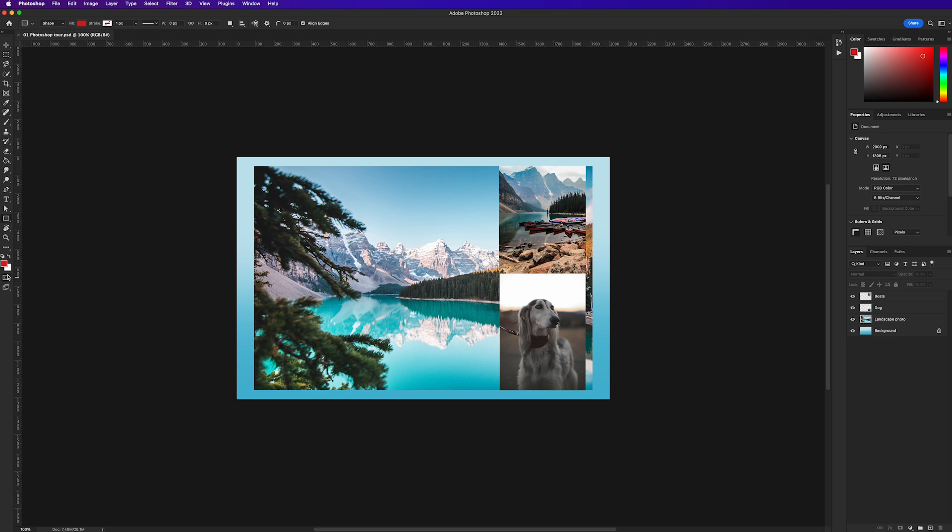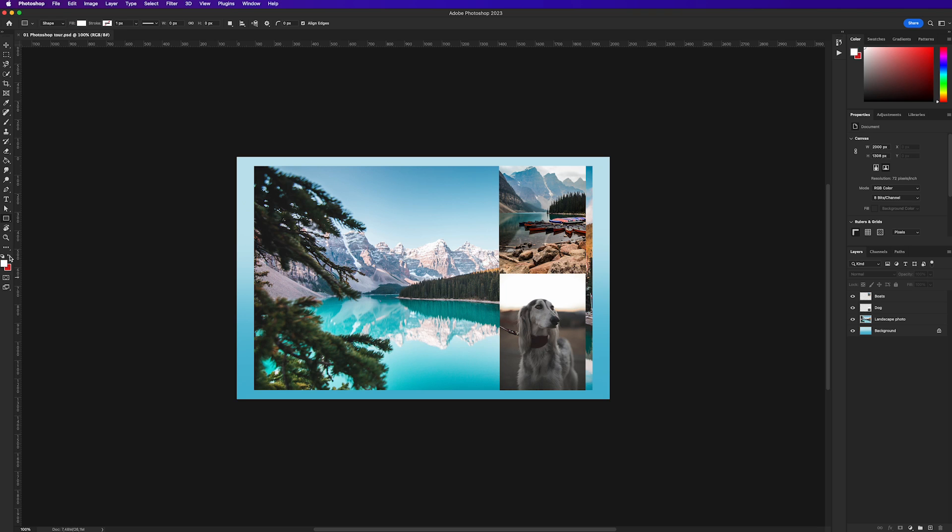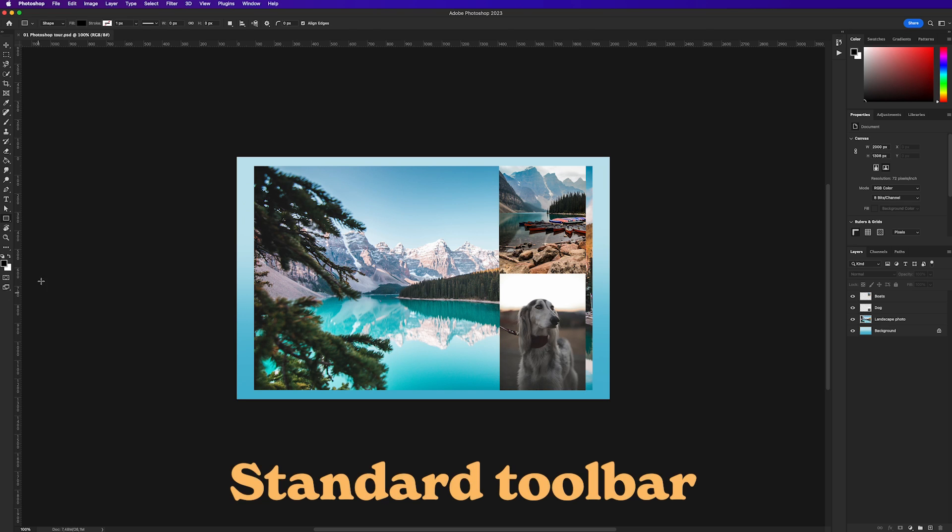Moving down to the bottom of the tools panel we have the foreground and background color squares. These represent the colors that you'll be using in your project. By default the top square is the foreground color and the bottom square is the background color. To swap the foreground and background colors simply click the button with two arrows to the right of the color squares. And if you want to reset the foreground and background colors to black and white, click the button to the left of that. You can also use the D key to make the same action.